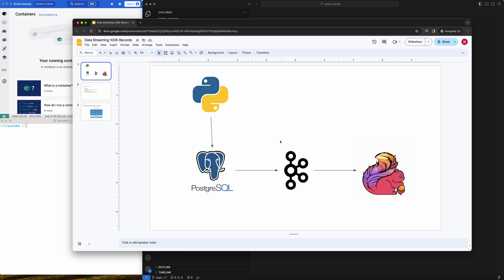Hello and welcome to my channel. In this video we will look into data streaming 100k records. Here is our simple architecture: we have 100k records in our Postgres DB. In our use case, let's assume we have ecommerce data — all the orders data, like customer one ordered item one in category clothes and the cost is like a hundred dollars.